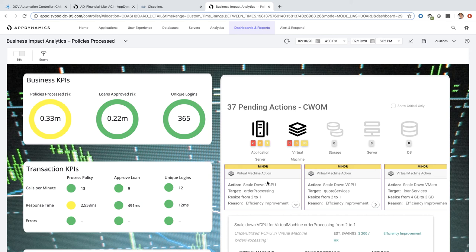So this is our CWOM integration. It is a way to make your infrastructure application aware, automating infrastructure performance — giving recommendations not only based on infrastructure metrics, but with application and end user performance in mind to make sure that your infrastructure is optimized for both efficiency and end user performance. Thank you.